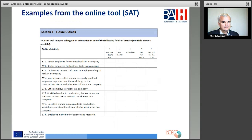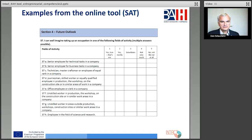And section four — the future outlook — another question: I can well imagine taking up an occupation in one of the following fields of activity. Multiple answers are possible, from senior employee for technical tasks in a company, to office employee or clerk in a company, and employee in the field of science and research. A lot of different possibilities for the target group.